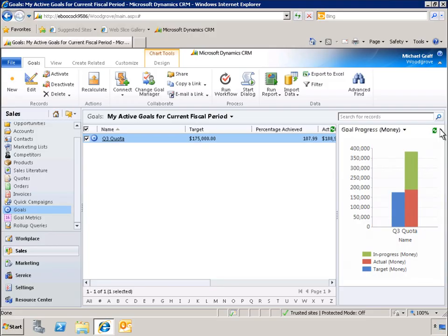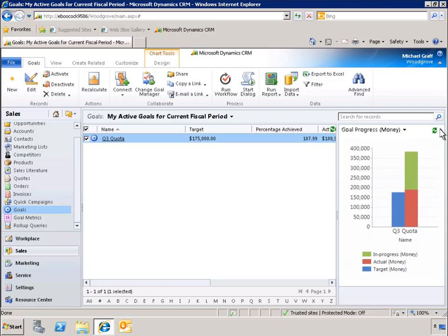As we've seen in this demo, Microsoft Dynamics CRM 2011 goal management features make it easy to create, track, and measure goals with different timelines. The ability to quickly create on-demand charts and more gives employees direct insight into their impact on the business. Thanks for watching.